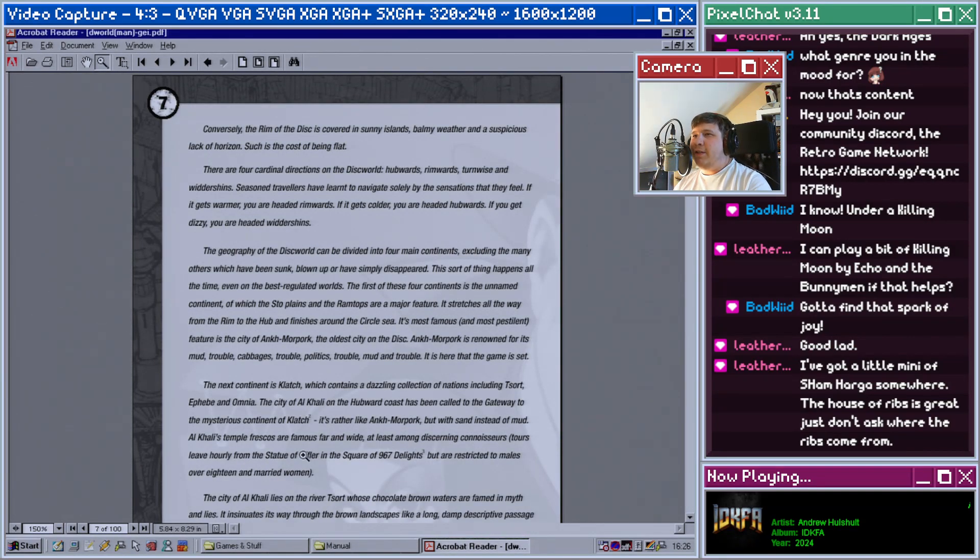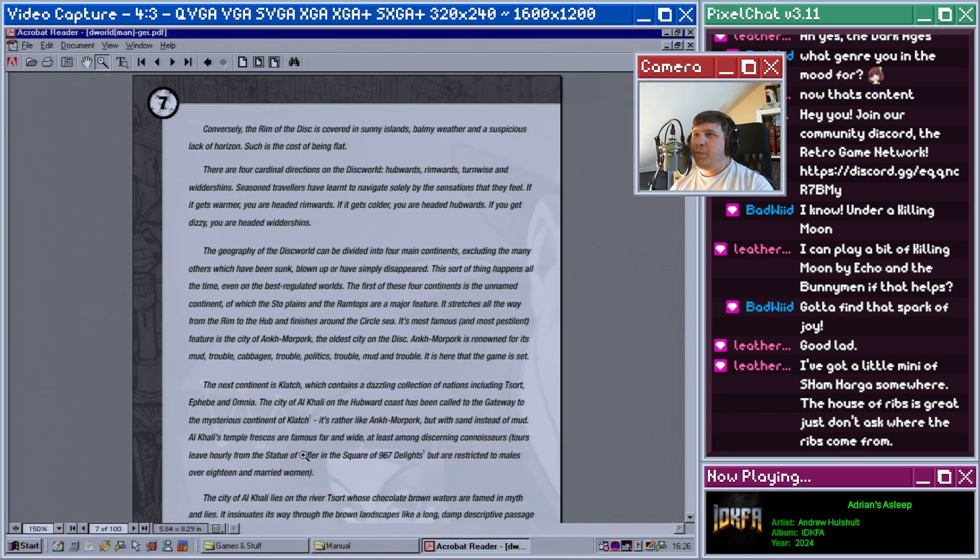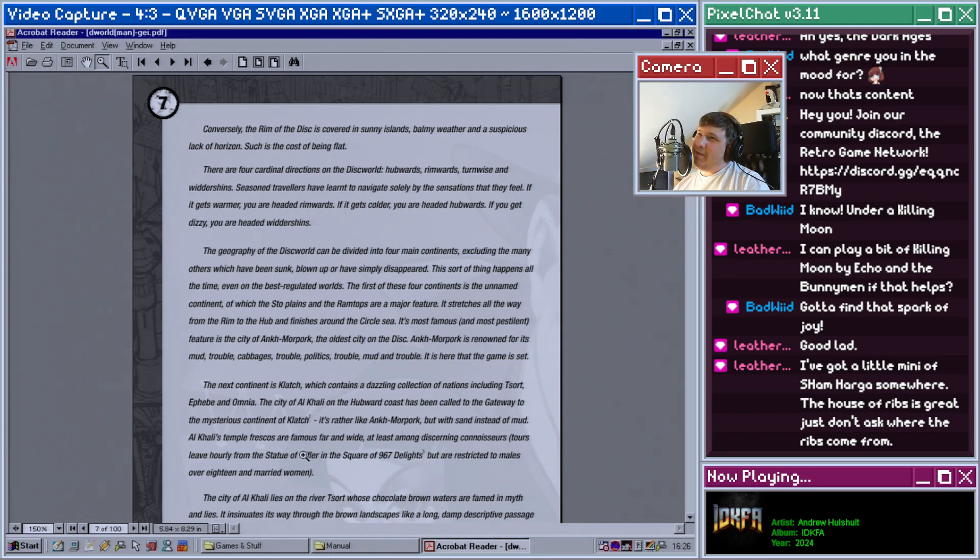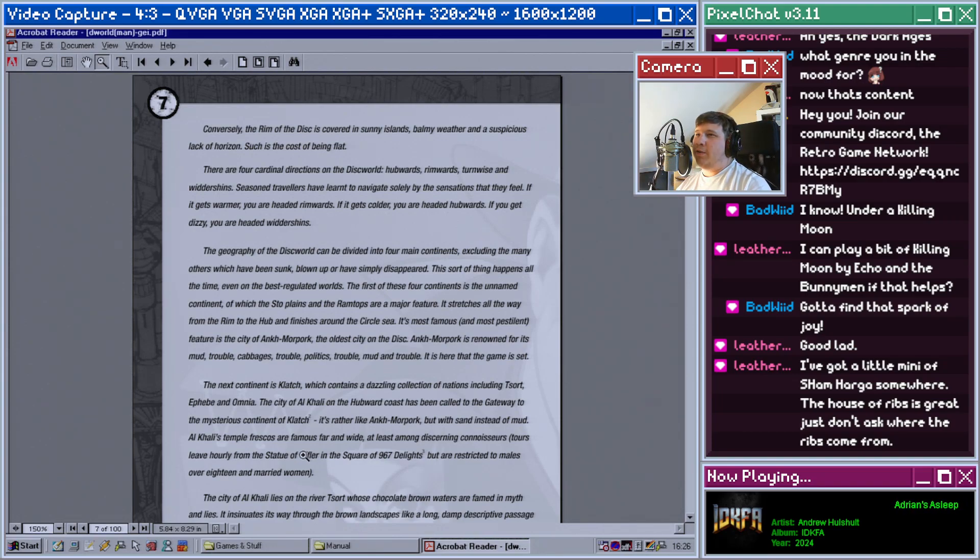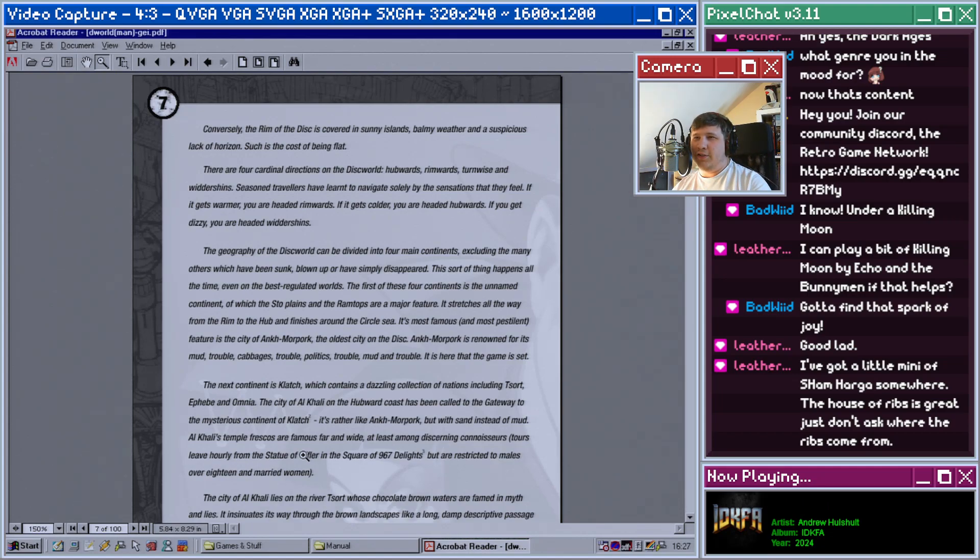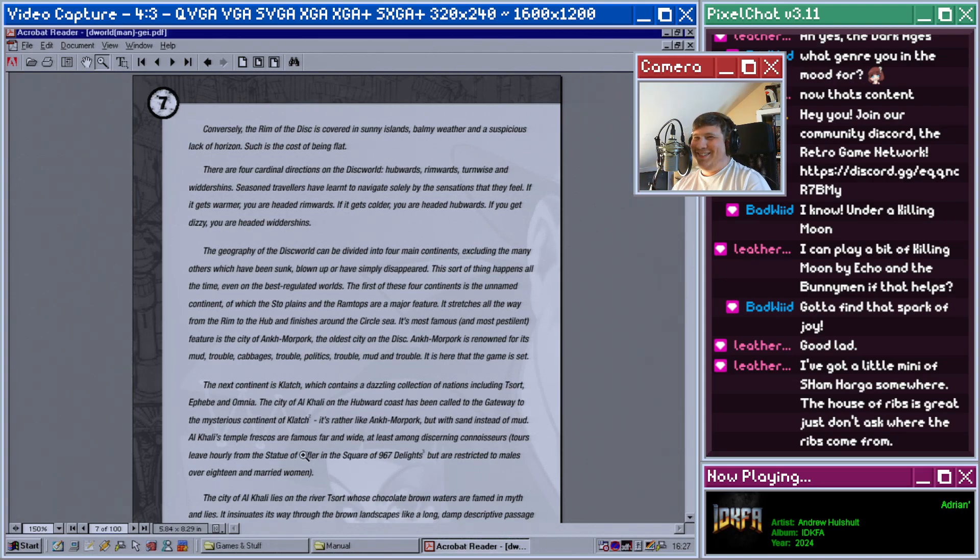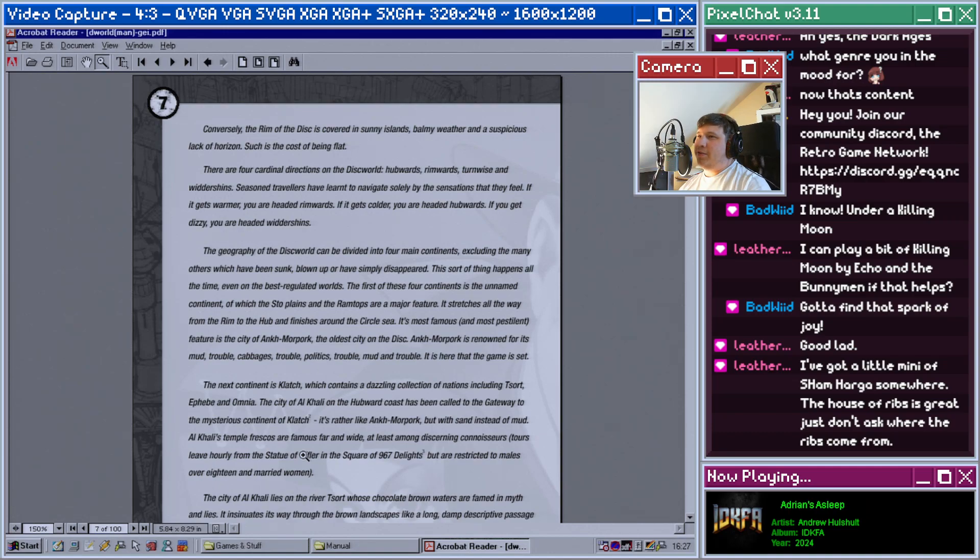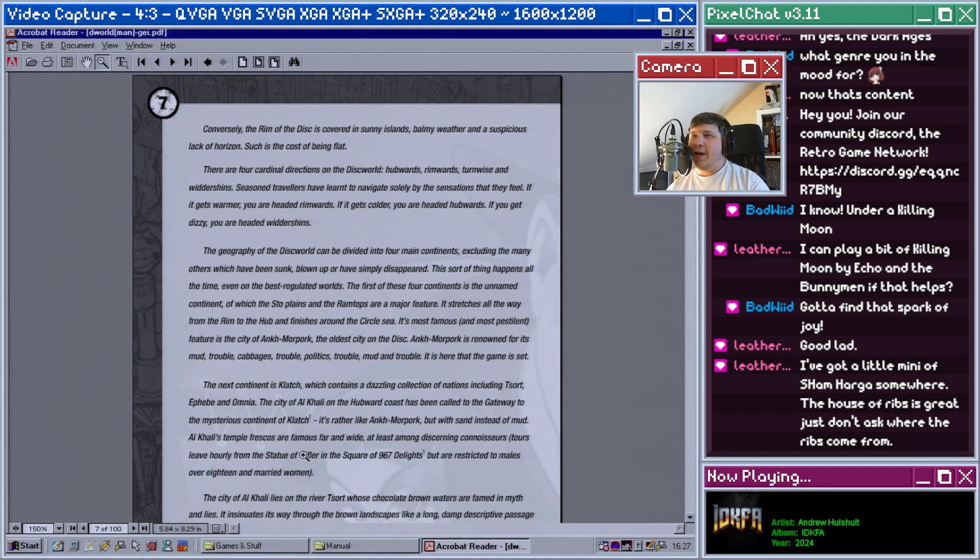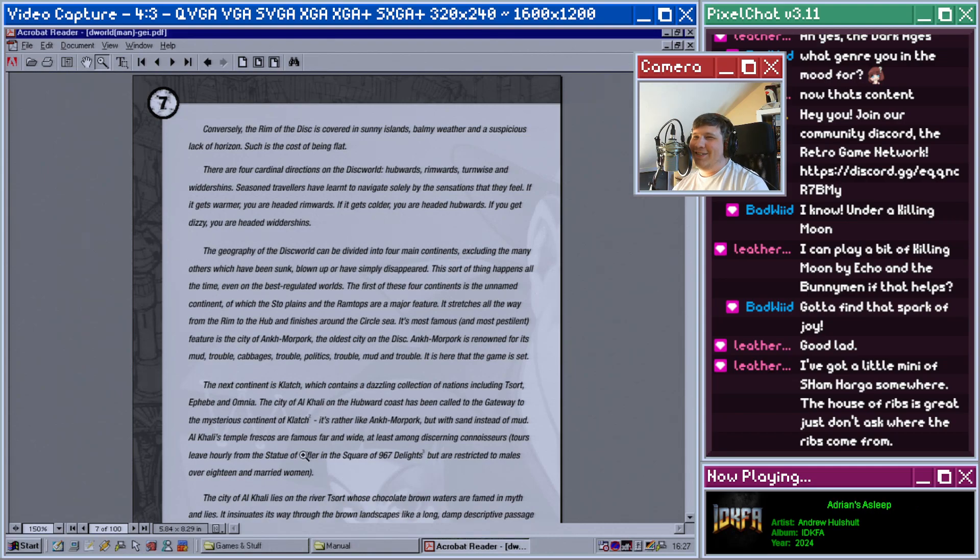Conversely, the rim of the disc is covered in sunny islands, balmy weather, and suspicious lack of horizon. Such is the cost of being flat. There are four cardinal directions on the Discworld: hubwards, rimwards, turnwise, and widdershins. Seasoned travelers have learned to navigate solely by the sensation that they feel. If it gets warmer you're headed rimwards, if it gets colder you're headed hubwards, if you get dizzy you're headed widdershins.